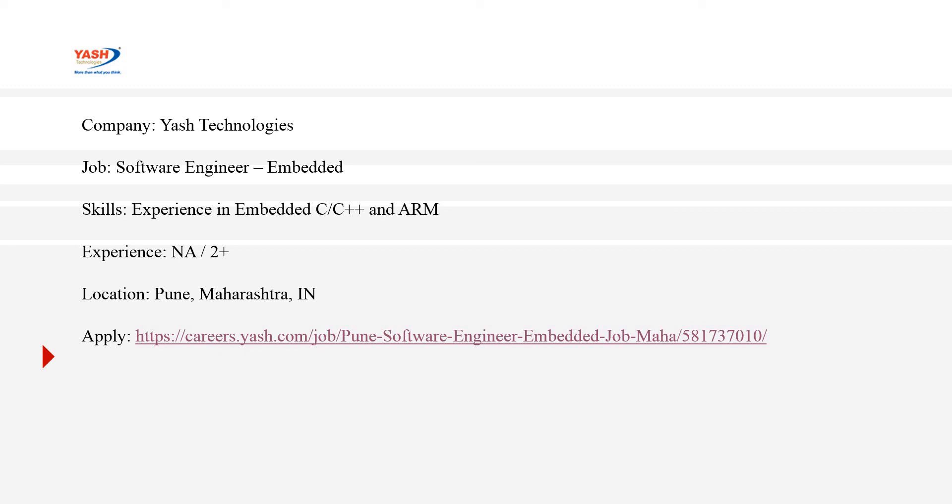The job at Yash Technologies would be Software Engineer Embedded, and the skills Yash Technologies is expecting from a job seeker is experience in embedded C or C++ and ARM architecture. ARM is something in the semiconductor domain, which is ARM64. Experience, to be frank, Yash Technologies hasn't provided any experience in their Careers website, so I believe they will expect at least two years of experience, which made me mention two plus.